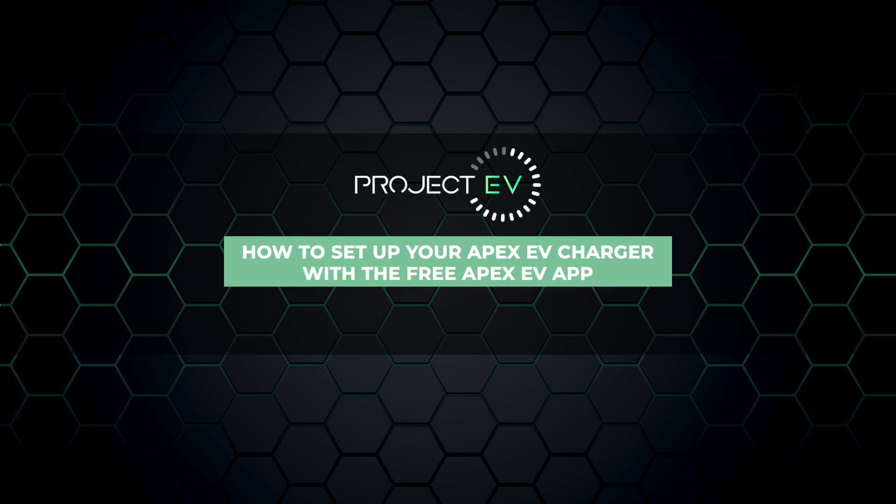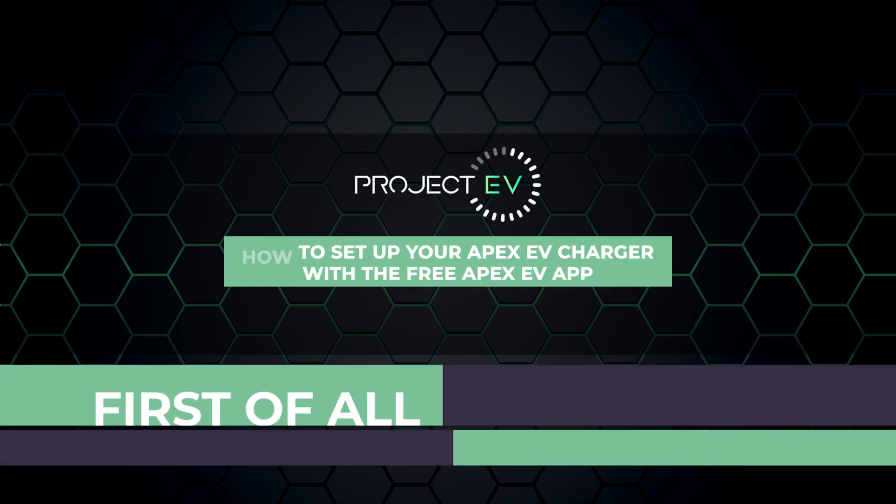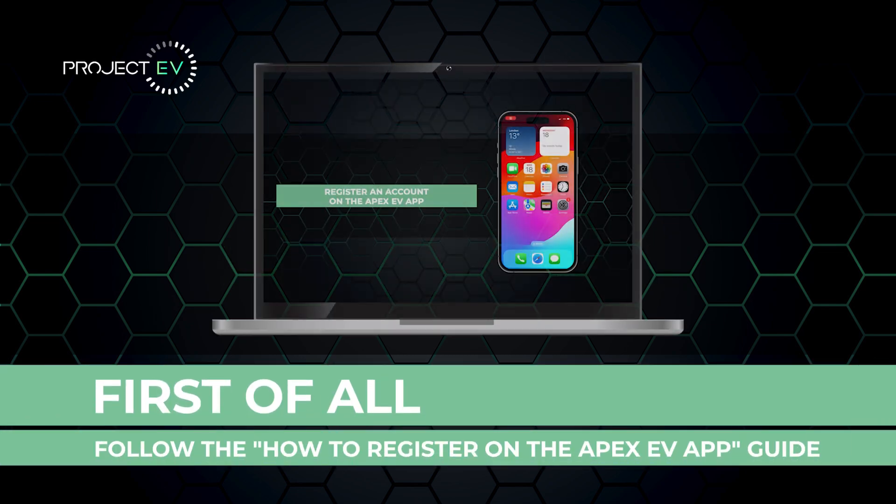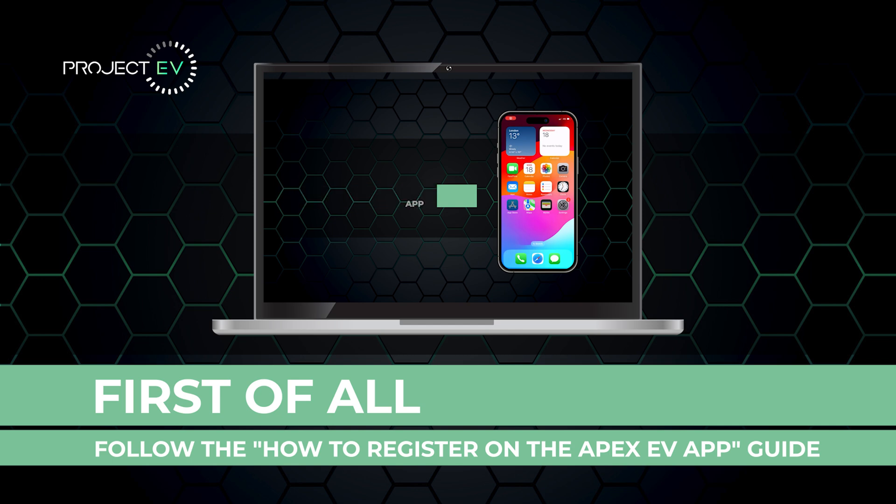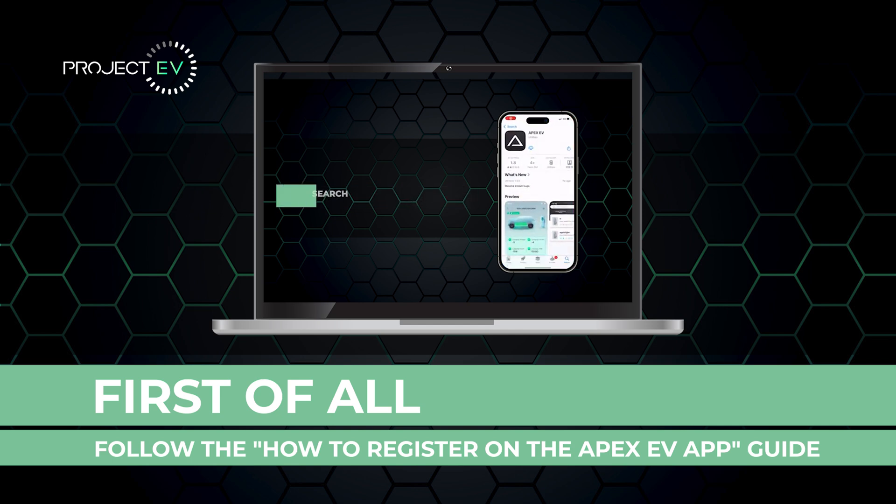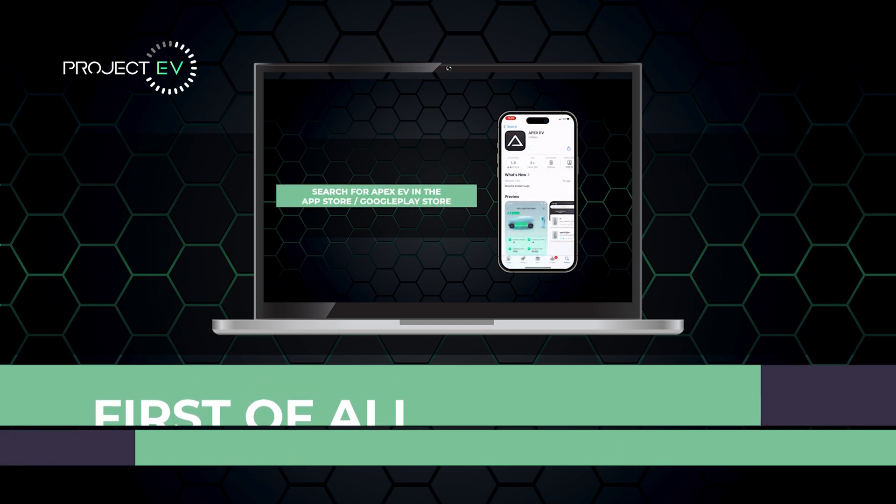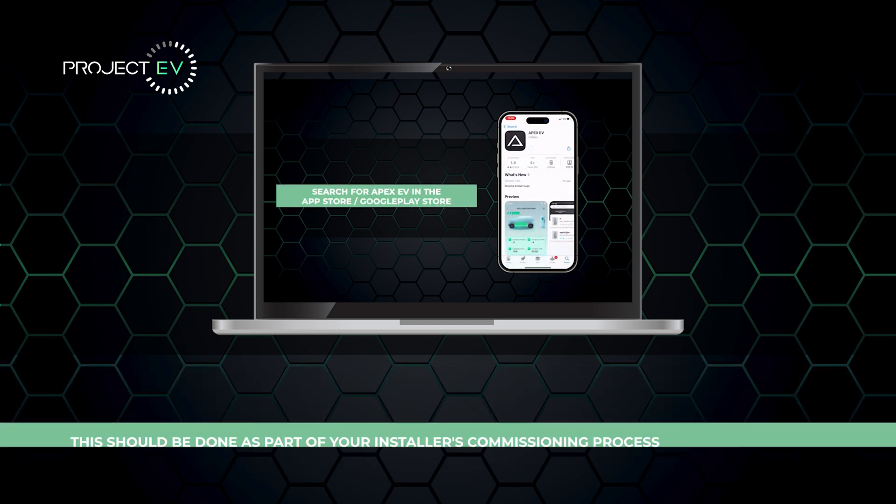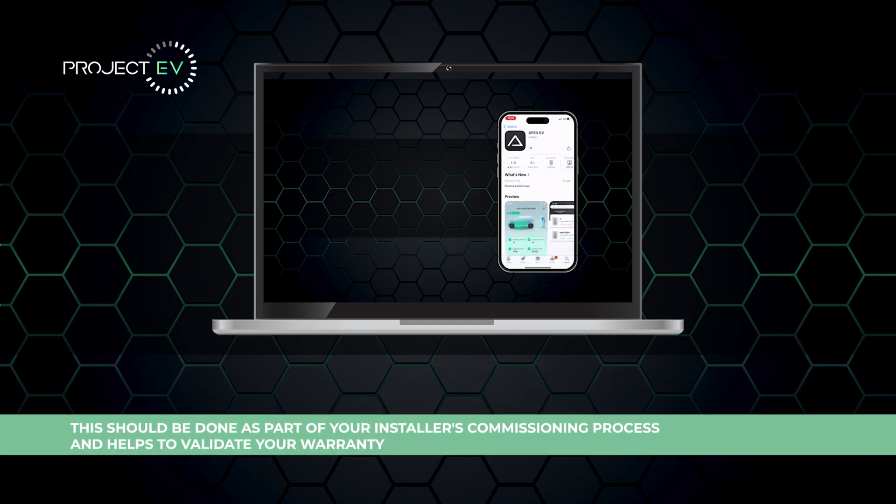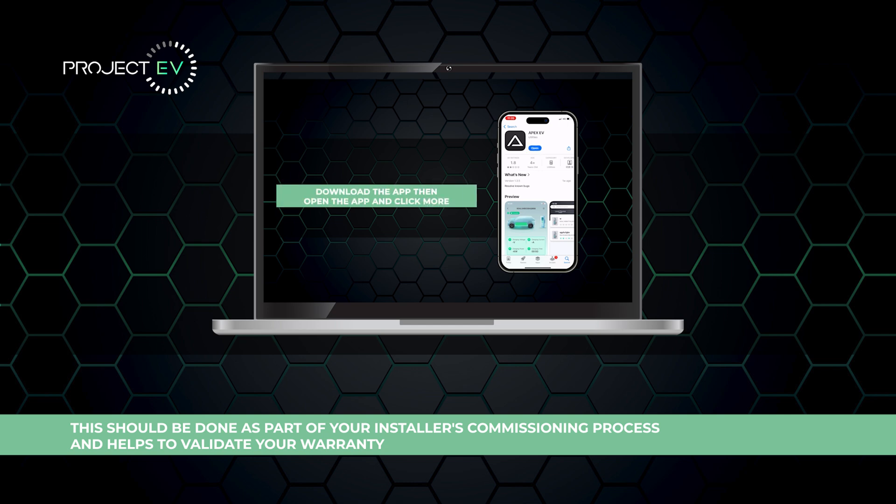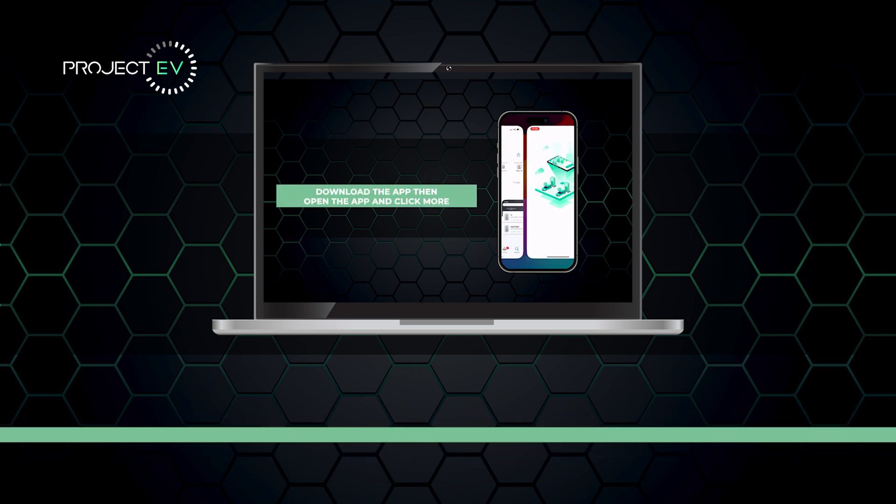How to set up your Apex EV charger with the free Apex EV app. First of all, follow the how to register on the Apex EV app guide. This should be done as part of your installer's commissioning process to help validate your warranty.